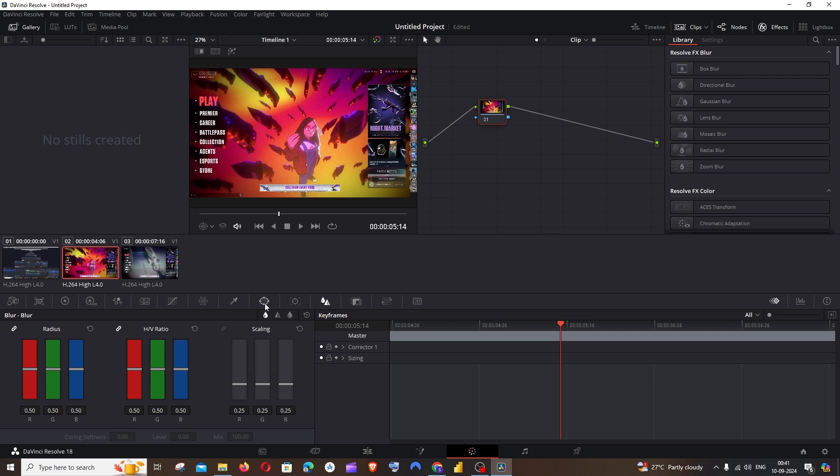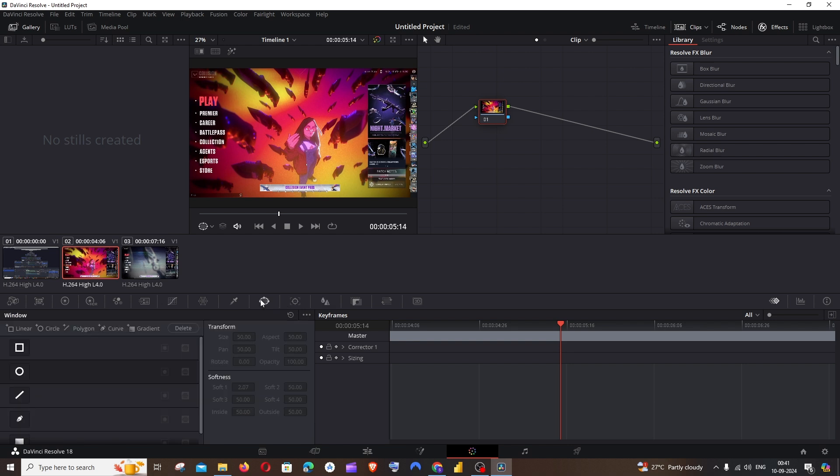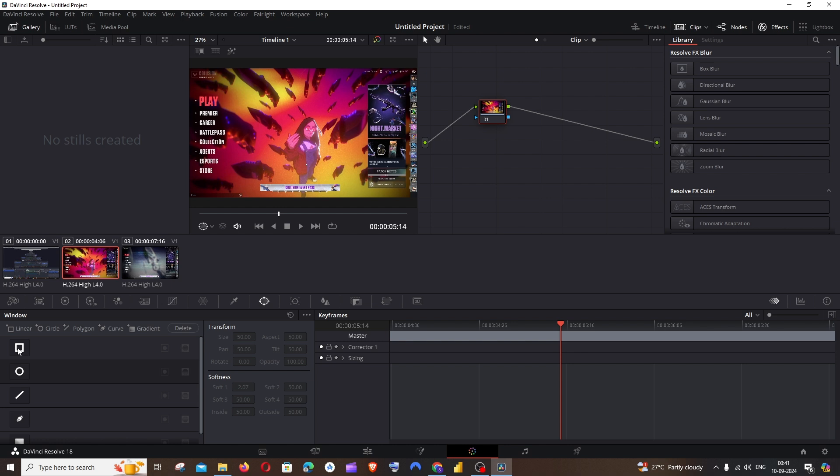You need to go to this window option, select this, and here we'll have these many shapes. I want a rectangular blur on my video, so I will just click this and automatically a rectangle will appear on the screen.